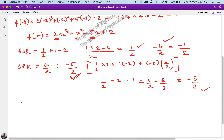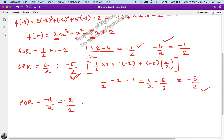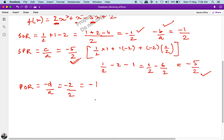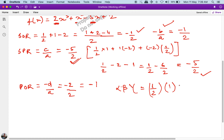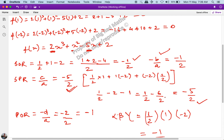The last part: the product of the roots. Via the coefficient method, it equals -d/a = -2/2 = -1. Multiplying the three roots directly: αβγ = (1/2) × 1 × (-2) = -1. Whether you use the actual roots or the coefficient method, you get the same answer. This is the solution to the question.